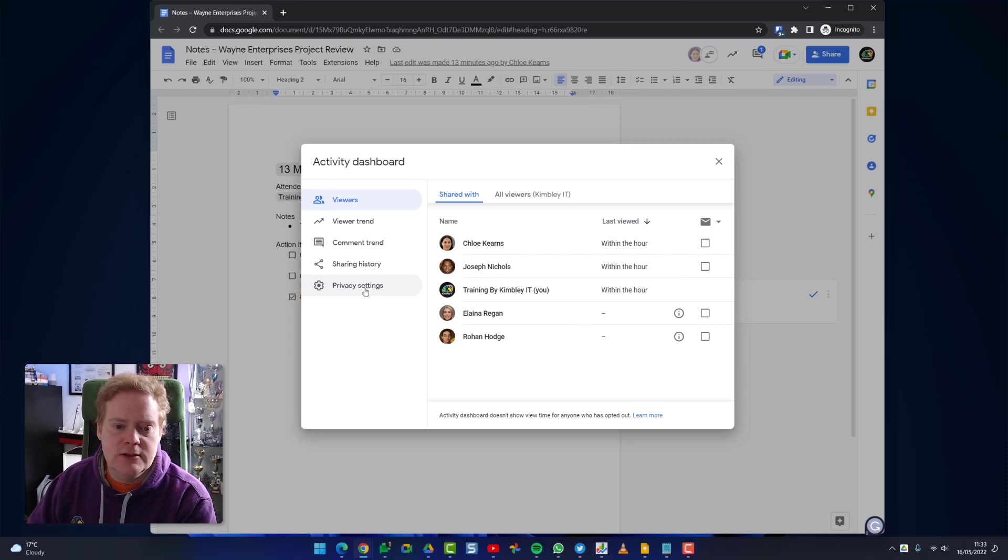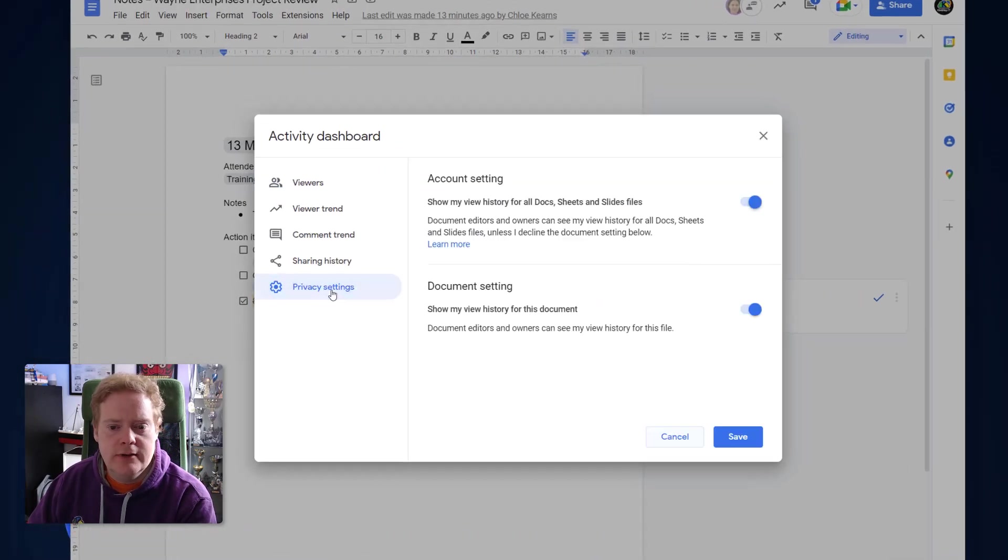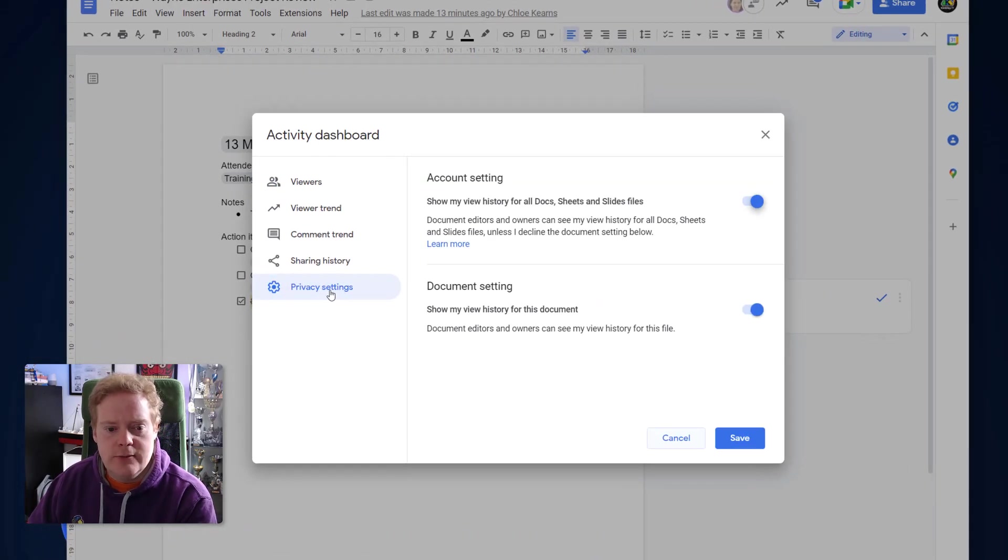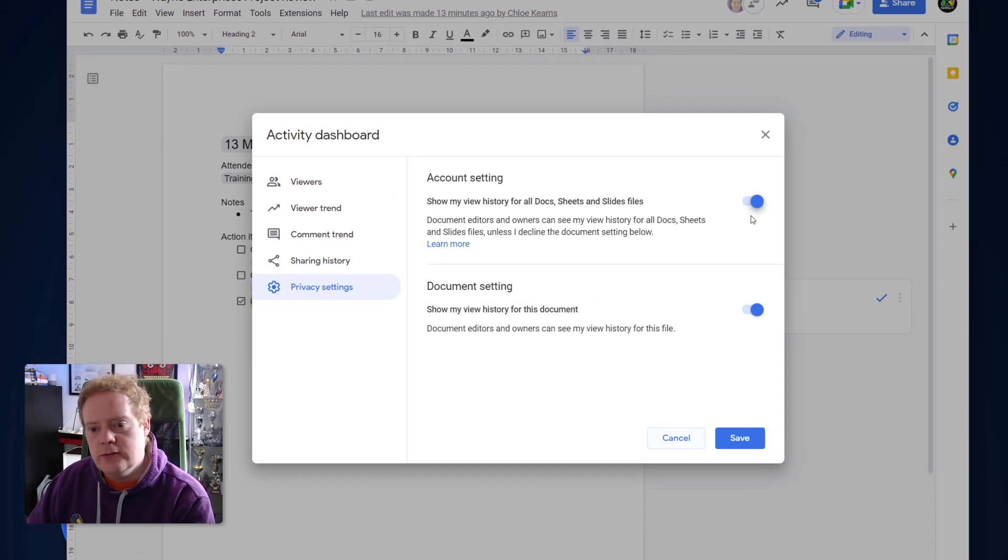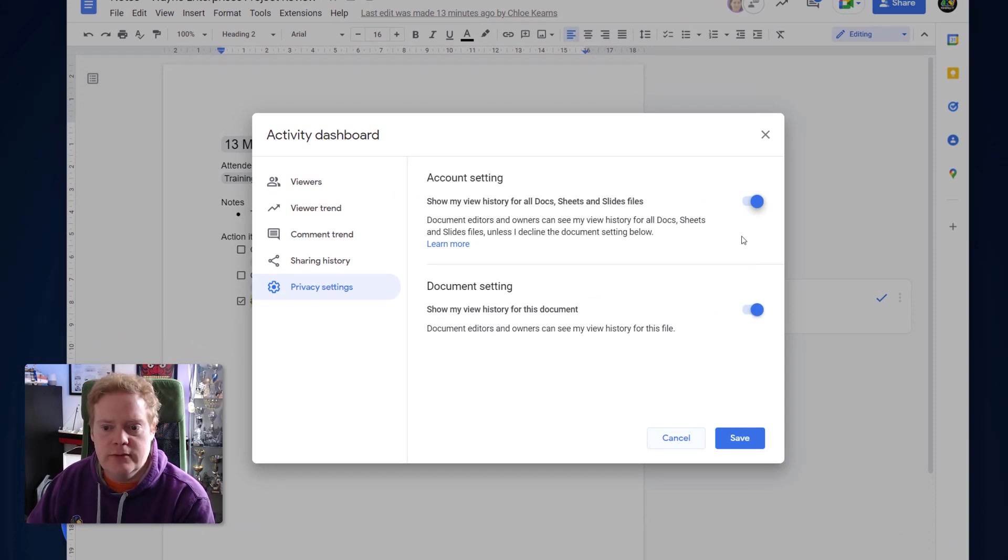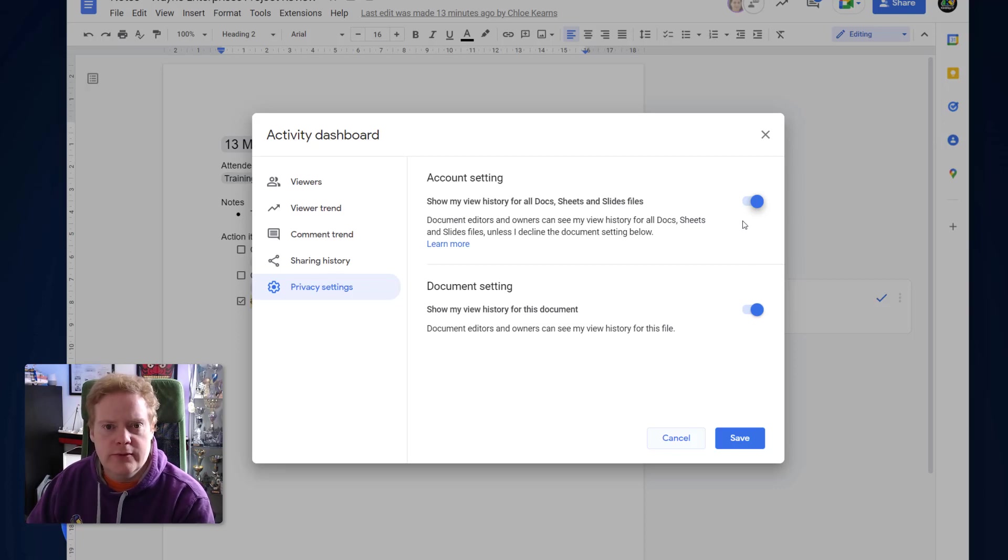So if you want to do it, you can do it to your account. Click on privacy settings and then you'll see these two toggles. Toggle them both off - you can do it individually just for certain documents if you want to. But if you want to completely hold your privacy back so people can't see the view documents, toggle them both off and hit save.